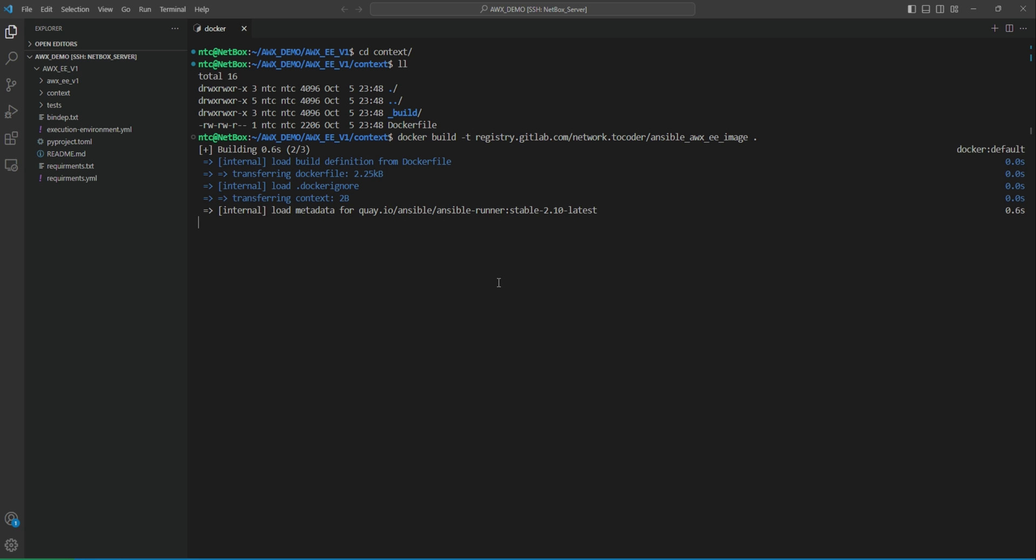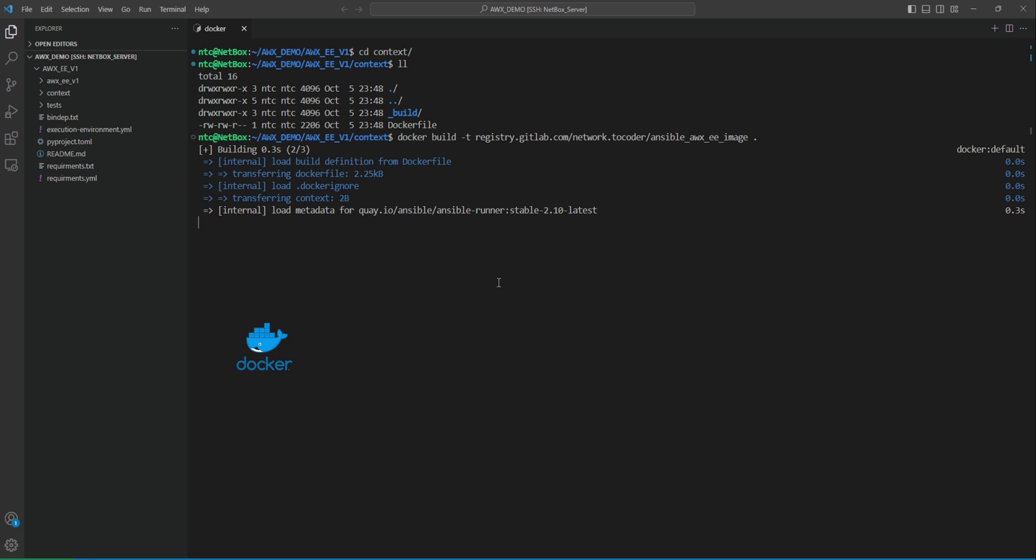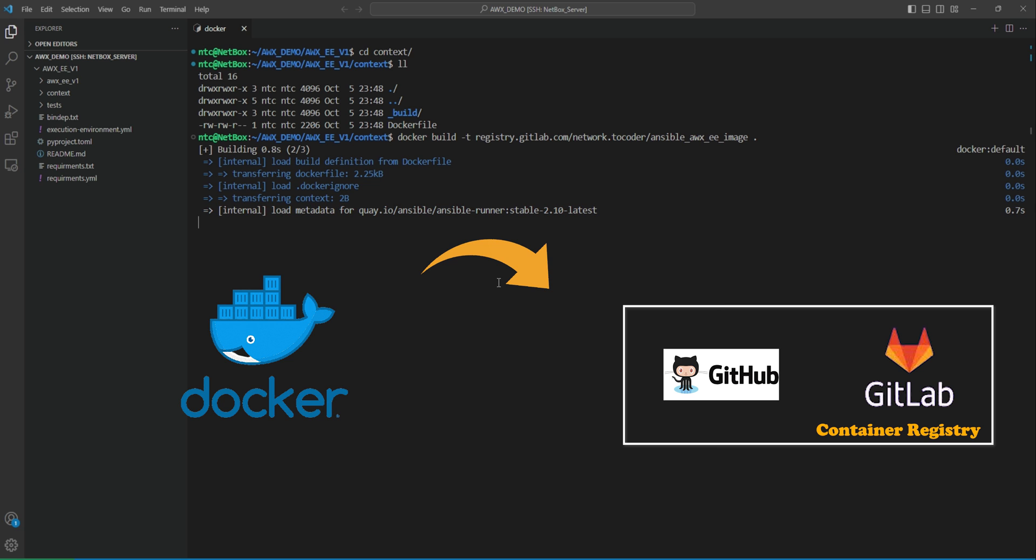Hey, in today's video let's learn how to push a local Docker image from our machine to a public registry like GitHub or GitLab in just a few minutes.